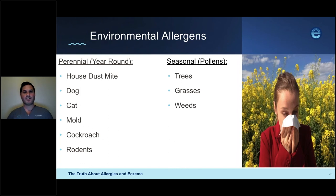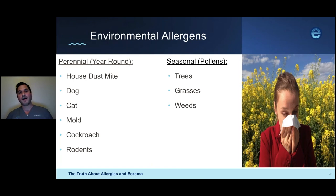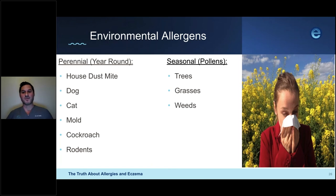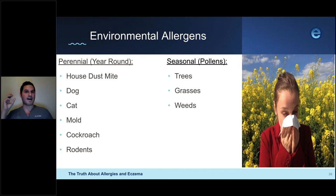Now let's shift to environmental allergens. Many patients with eczema also have environmental allergies, becoming allergic to allergens they inhale 365 days a year. Environmental allergens can be perennial — year-round — including house dust mite, dog, cat, mold, cockroach, and rodents; or seasonal, including tree pollens in spring, grass pollens in summer, and weed pollens in fall. Symptoms include itchy and watery eyes, stuffy nose, sneezing, post-nasal drip, scratchy throat, itchy ears, and significant fatigue and discomfort.